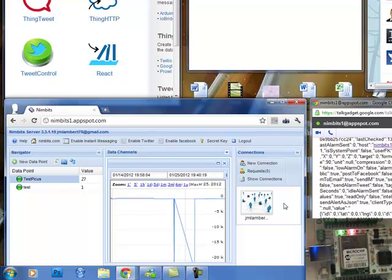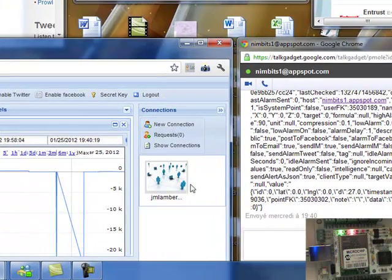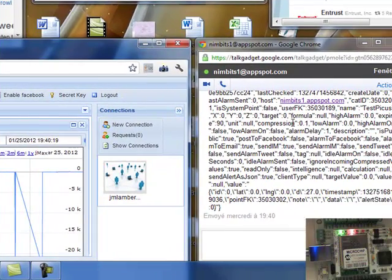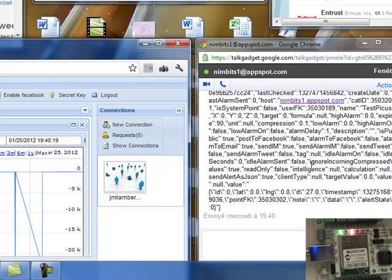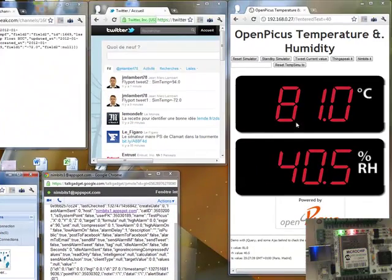So Nimbits is an alternative solution. The difference is that Nimbits is also providing an XMPP protocol support to have the Google Talk connected directly. So if I send a message to Nimbit here, okay so it's processing.